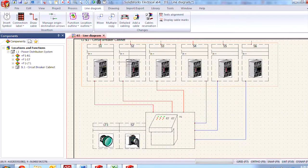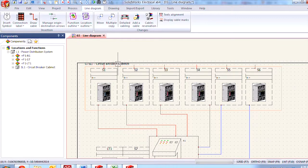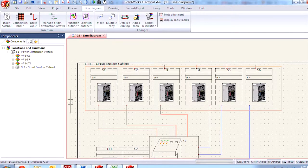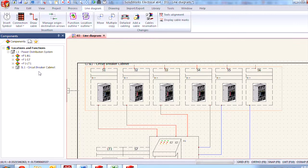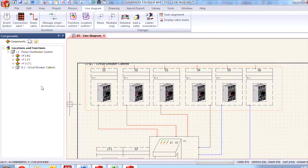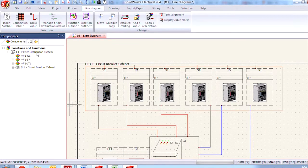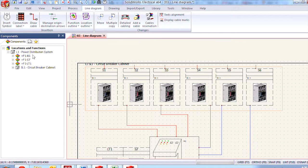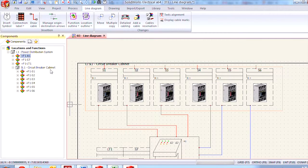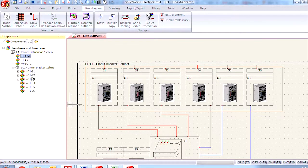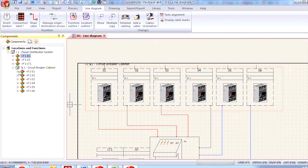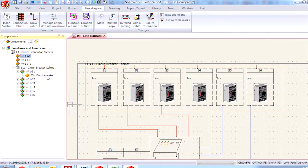You'll notice that as promised I get the box along with the tag indicating where they are located but if you look over here in our components list you'll notice that all six of those circuit breakers have been moved from the top level power distribution system location to the sub level one circuit breaker cabinet location. Making it easy for us to find them and navigate to the symbol in the diagram.